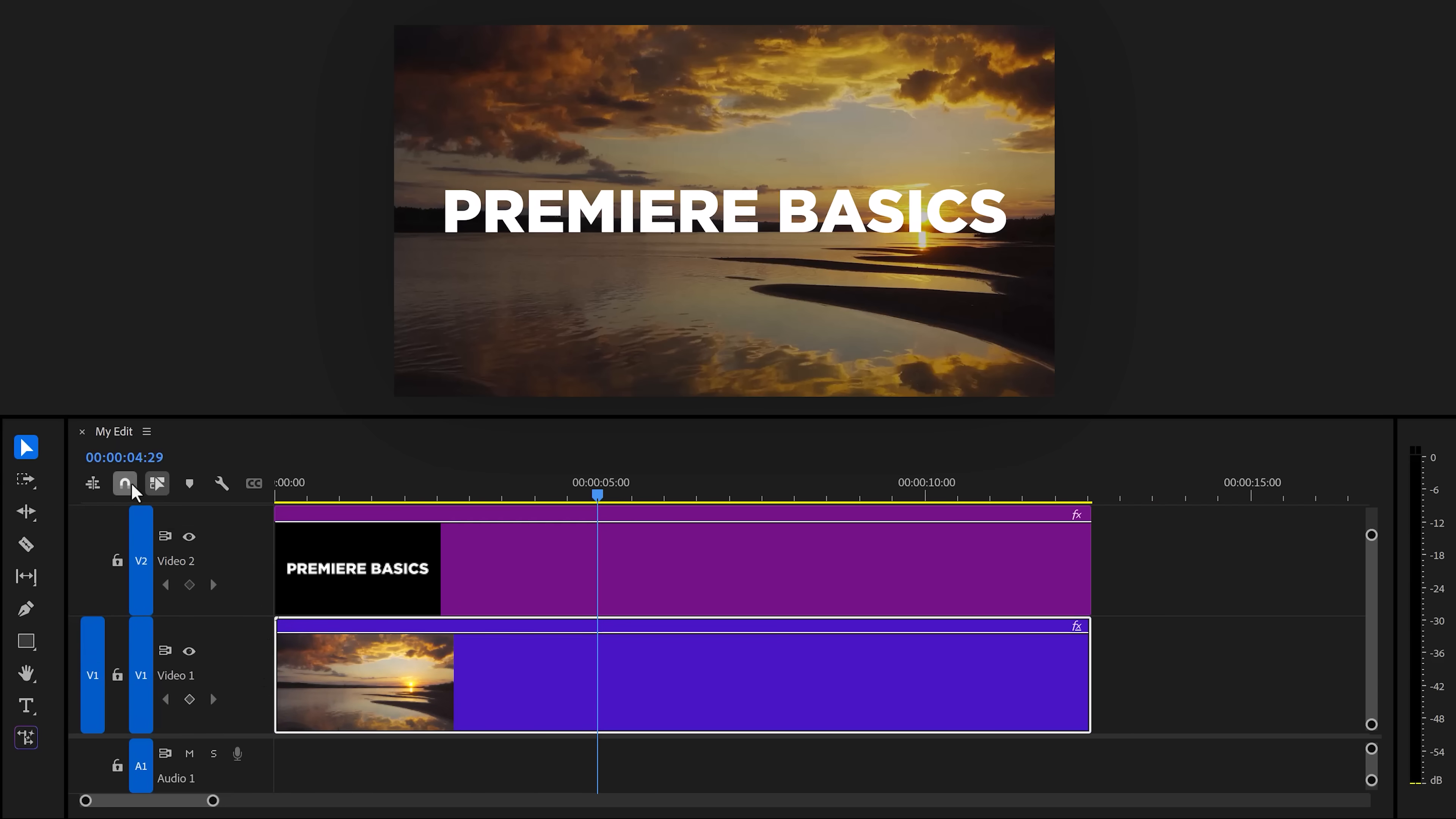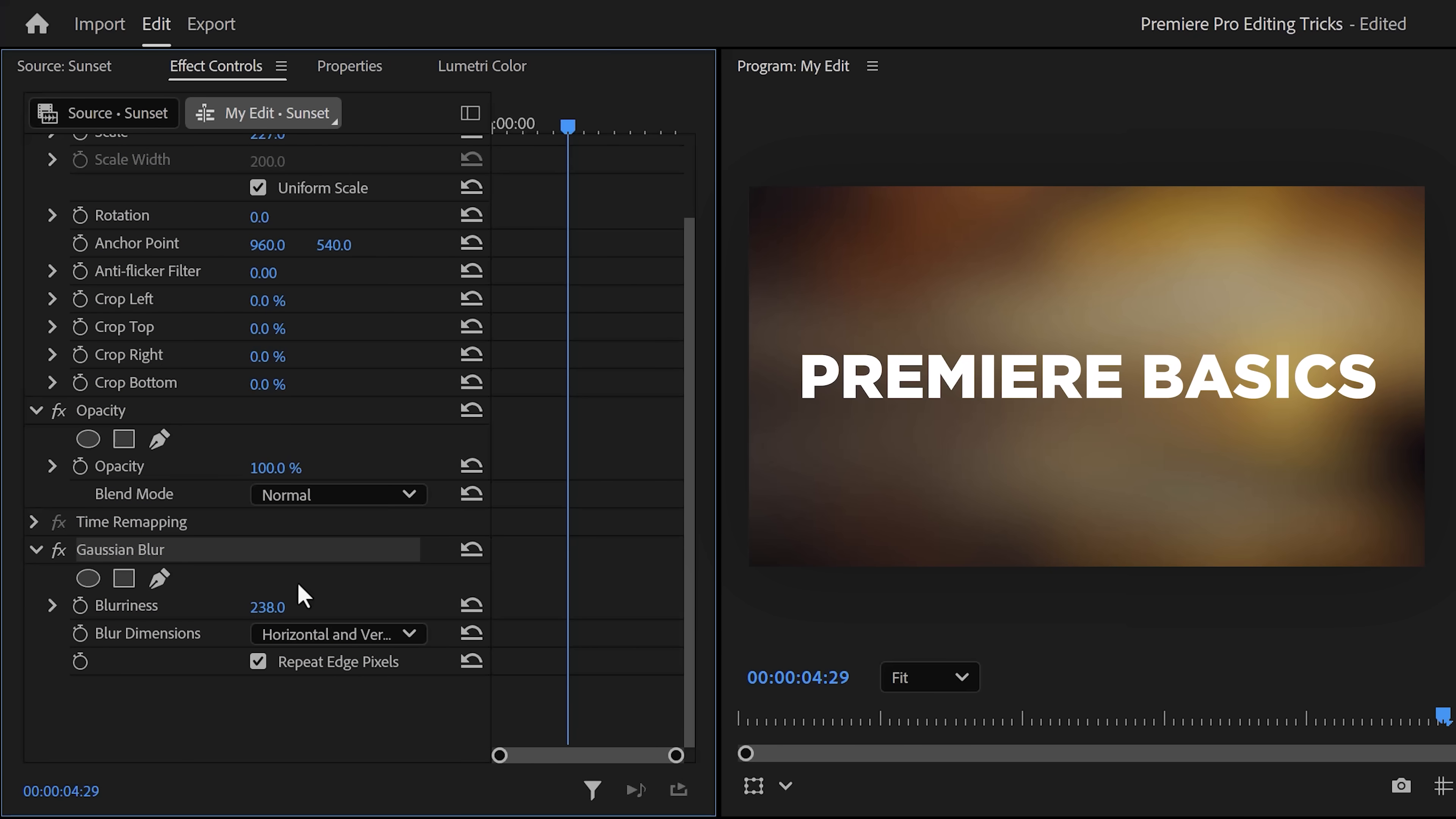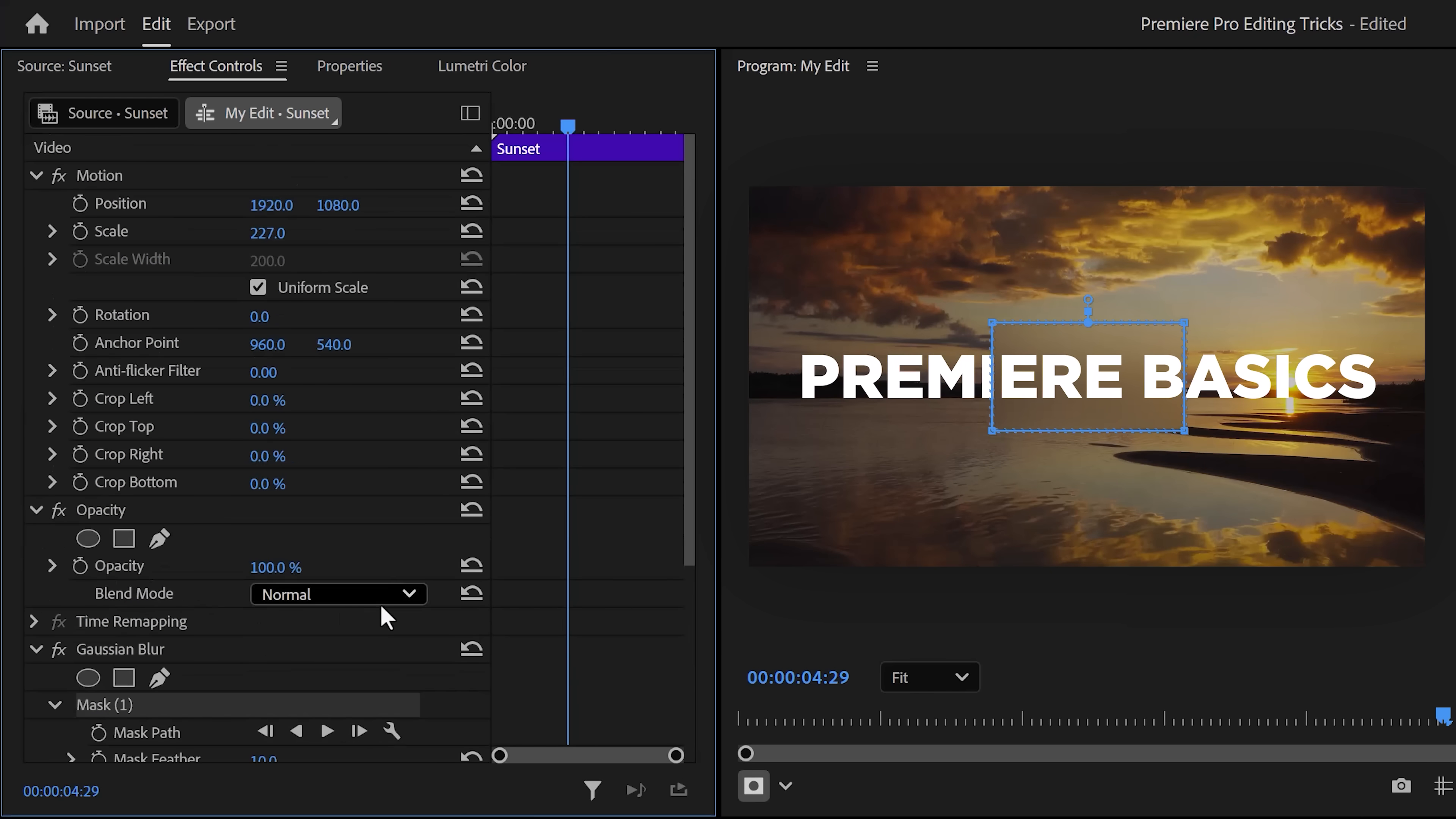Click and drag it on your original video. With your clip selected, go to the effect controls and increase the blurriness. Next, click the rectangle mask button and as you can see, you'll get a blurry rectangle.